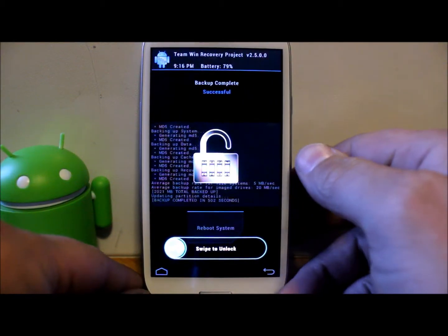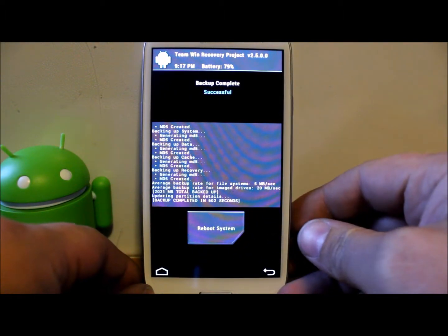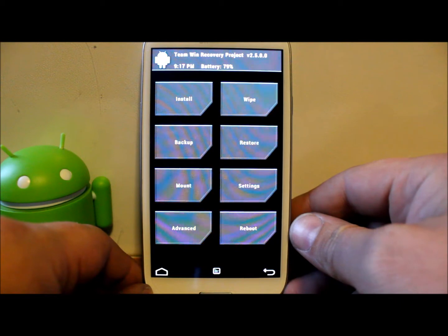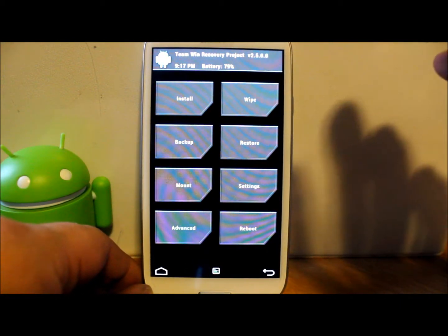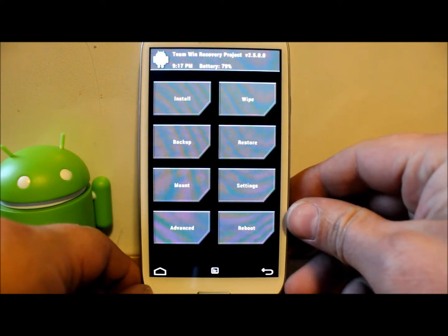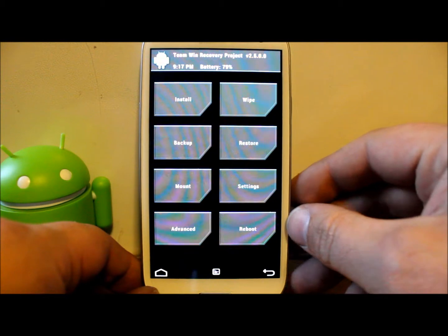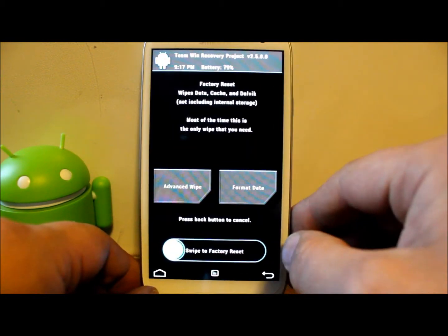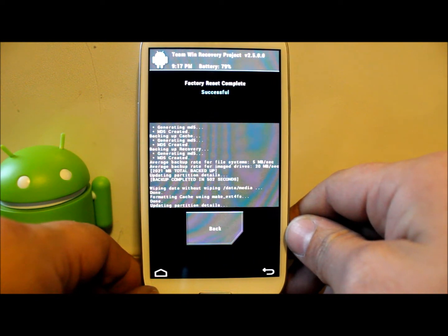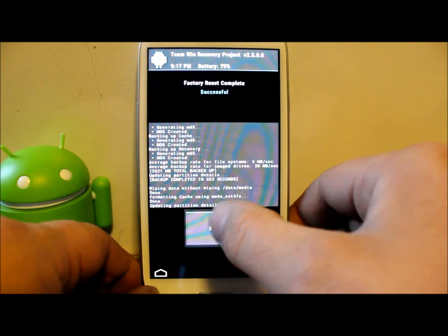Our backup is now complete. TWRP actually locks itself for you. This process is going to be pretty much standard for almost every ROM you flash — this is the generic flashing process unless the forum page for the ROM says to do something differently. So now that we've made our Nandroid backup, go ahead and hit Wipe. In TWRP, you just swipe one time and it wipes everything that needs to be wiped — cache, Dalvik, and data.